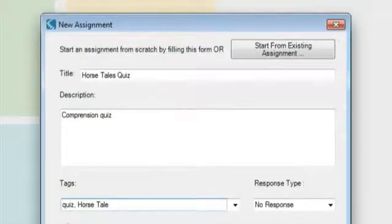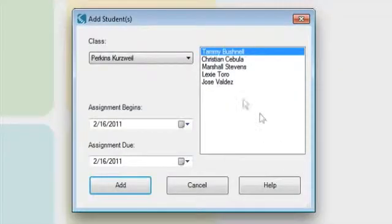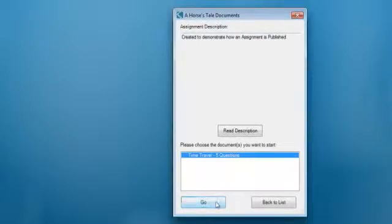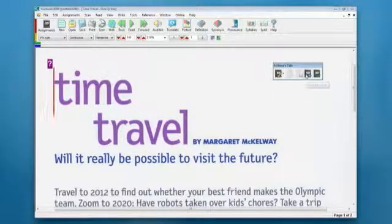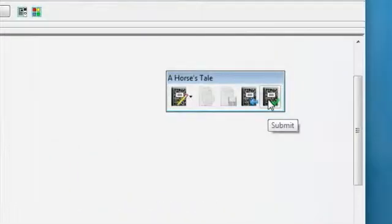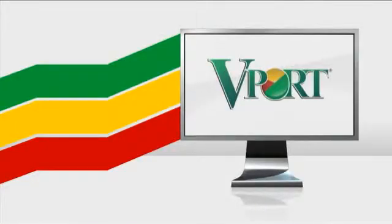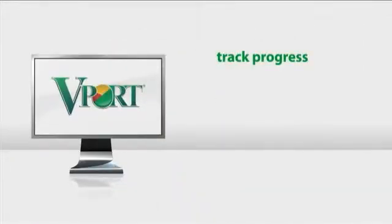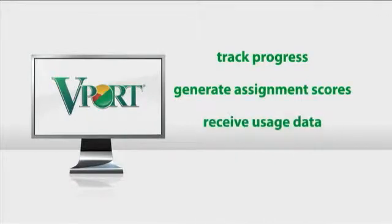Teachers begin by creating an academic task within Kurzweil 3000 and assigning that work to a class, a group, or individual students. Students are automatically presented with a list of assignments, and complete and submit work with full access to all Kurzweil 3000's features. Cloud-based file storage provides students with online access to reading and other instructional materials, and allows them to submit completed work online. Teachers then review student assignments, and with vPort, the Kurzweil 3000 Web License Management System, they track individual or class progress, generate scores for student assignments, and receive usage data.